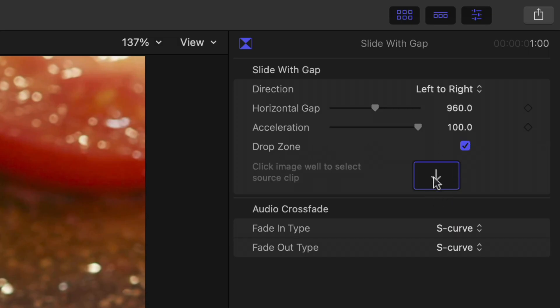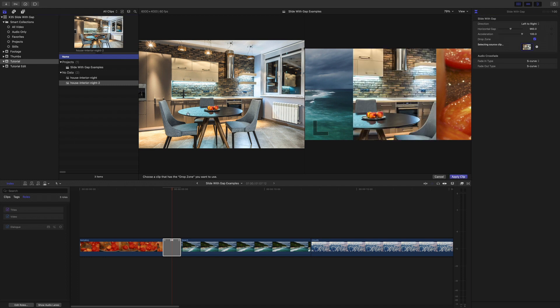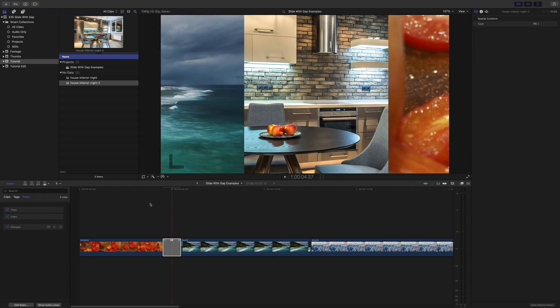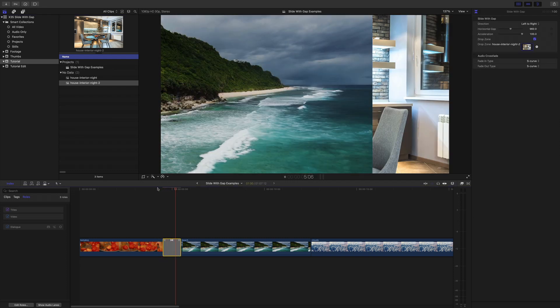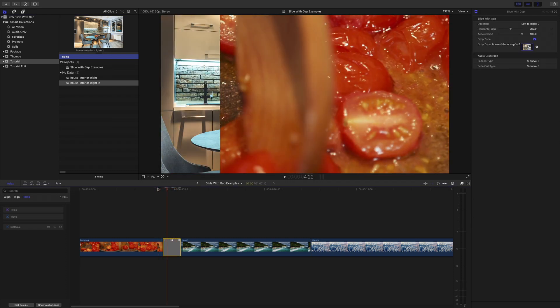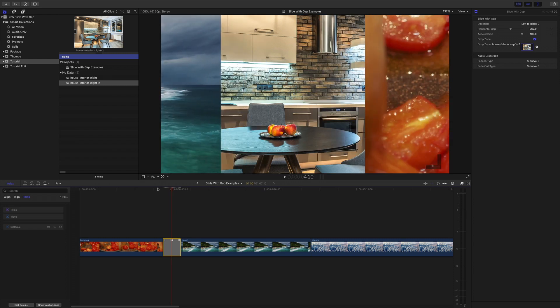So let's put something in drop zone. I'm going to click on the drop zone and go up here, click on this nice picture of the interior of the house, apply clip and there you can see the plugin in action. It does a transition between the two, a horizontal push with a gap in the middle.